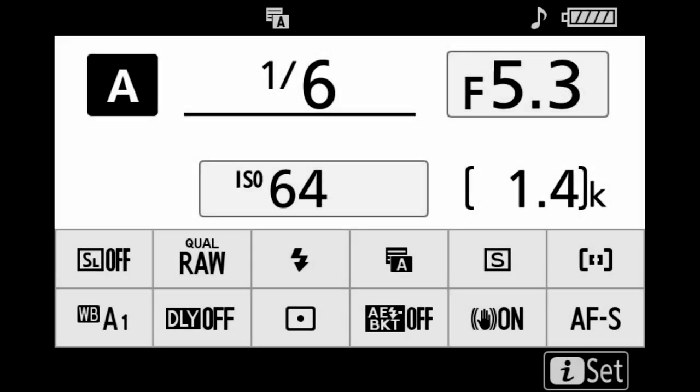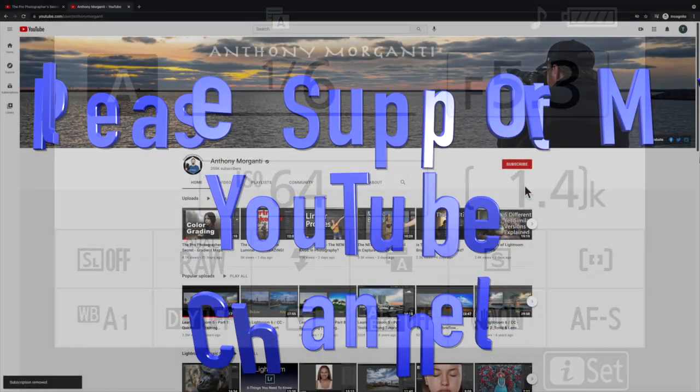Hi everyone, Anthony Morganti here. Recently someone asked me to go over the different settings I have in the i-menus of my Z cameras. That's what we're going to do today.